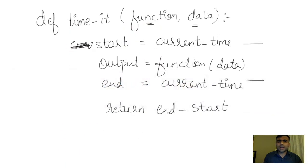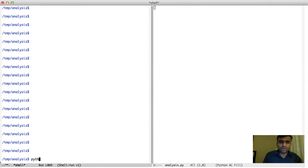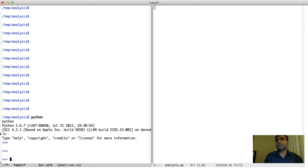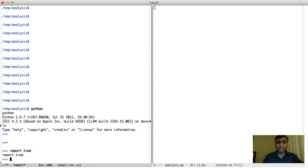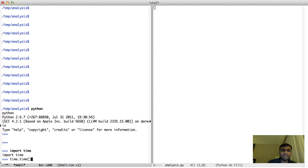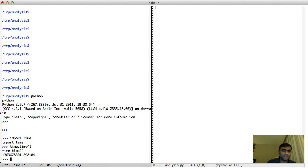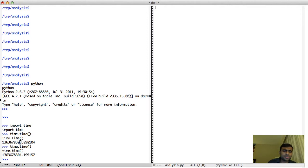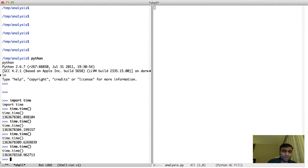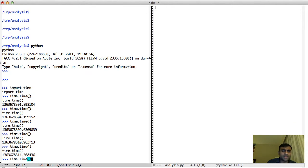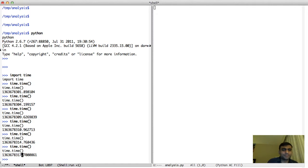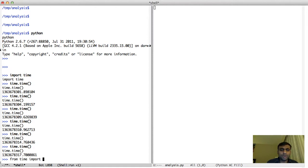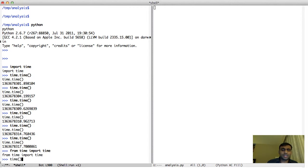What we haven't talked about is how we're going to measure the current time. In Python, there is a concept of modules and code comes in modules. Time is a module — it comes with Python, and within this module there are functions. The time module has a function called time, and I can call module dot function name and it returns the current time in seconds. Another way is to say from time import time, which imports the time function directly so you can just call it.